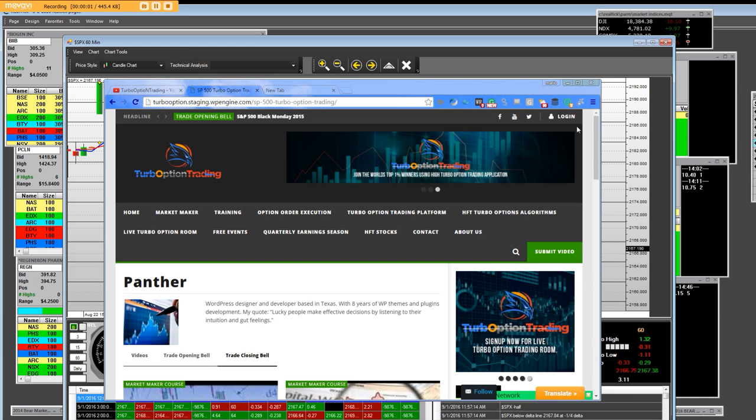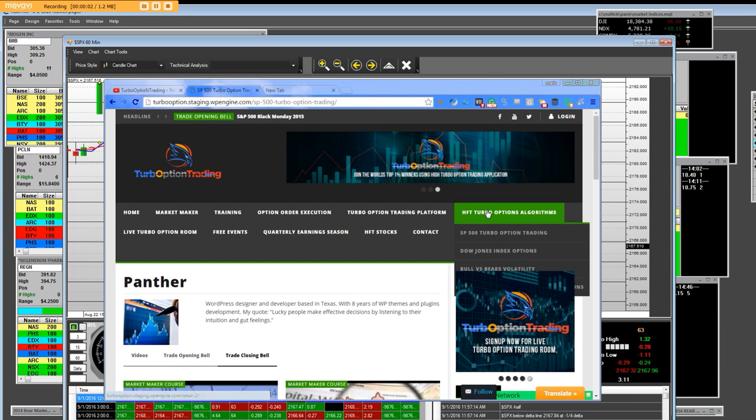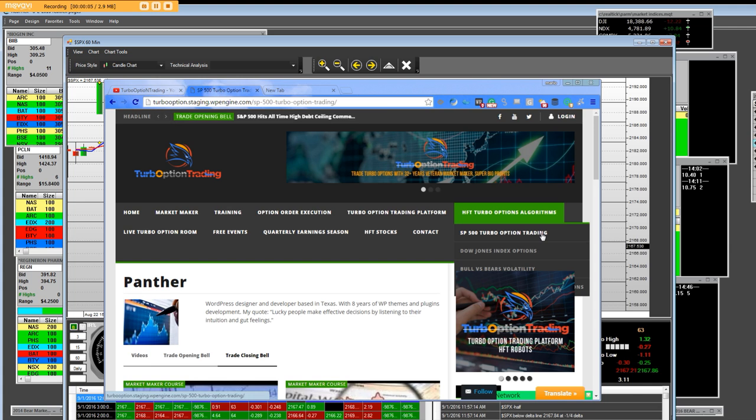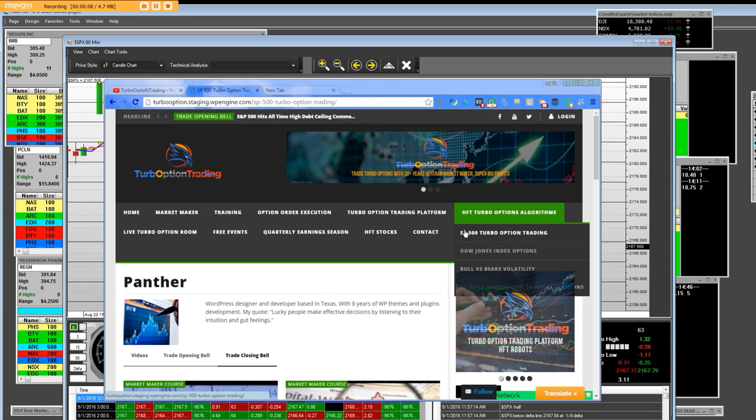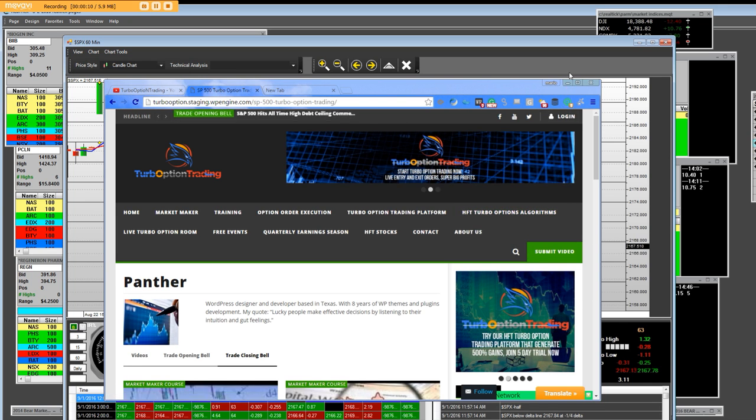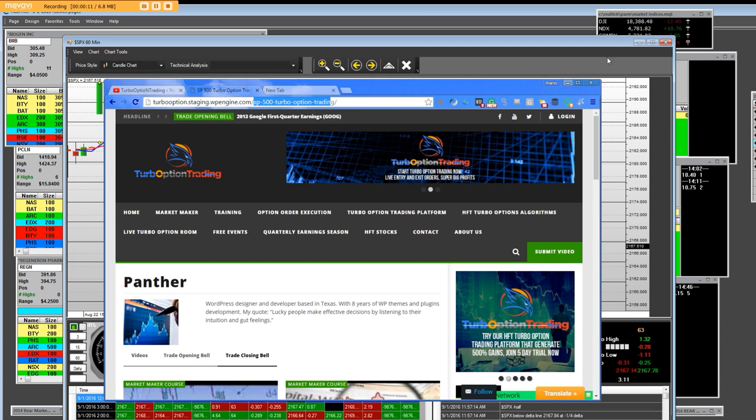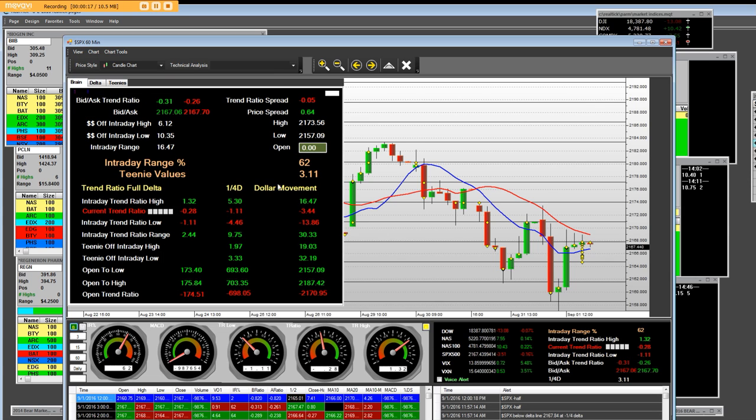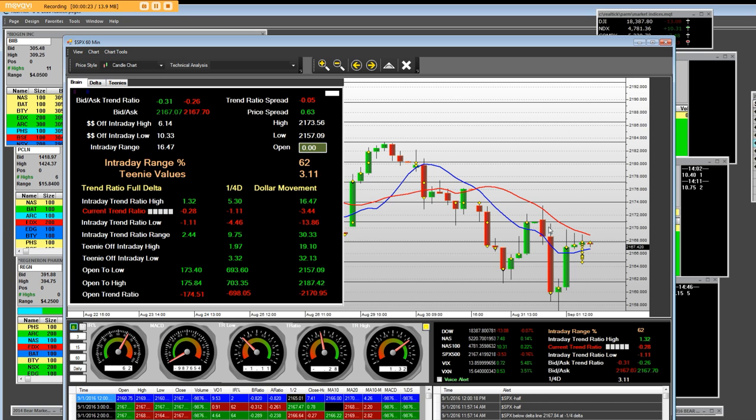Good afternoon everybody, we're taking a look at S&P 500 turbo option trading. We're going to look at the S&P 500 in our trading application that we built. Each one of these lines are 3.11, which is three dollars and eleven pennies per one-fourth value dollar movement.